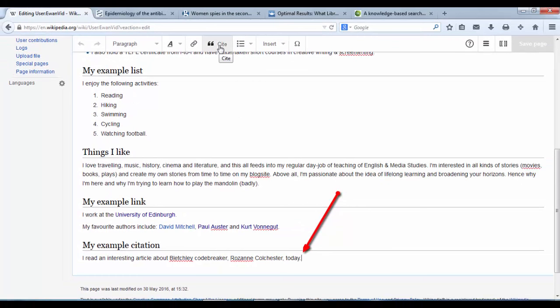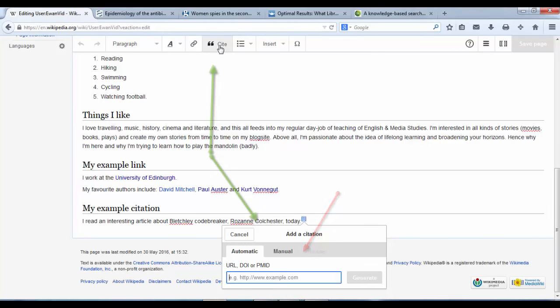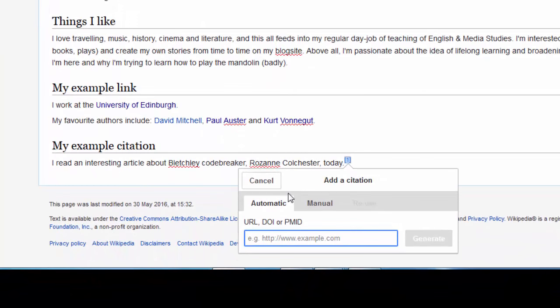We're going to use the citation dropdown — click on Cite. Now it's asking for the URL, DOI code, or the PubMed ID. We have the Guardian website's URL, so we can hold down Control and press V to paste it in.